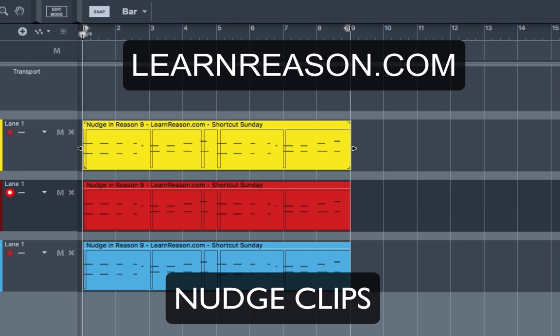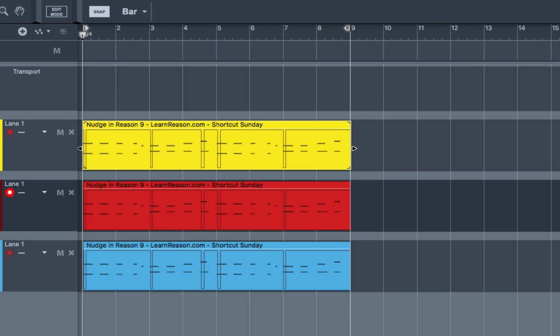Today on Shortcut Sunday at LearnReason.com, I'm going to show you how to nudge a clip or clips. There are three ways that this can be done.